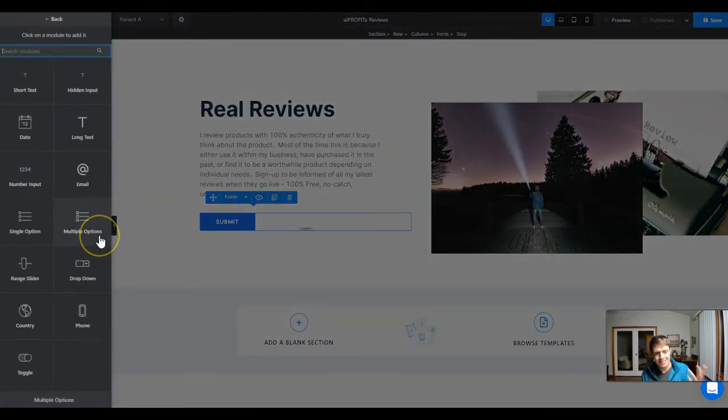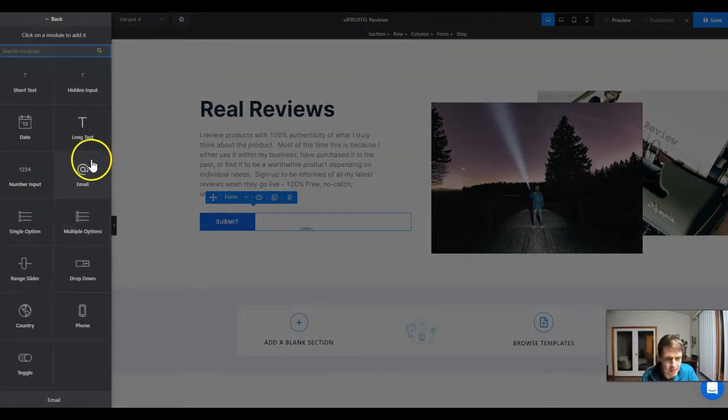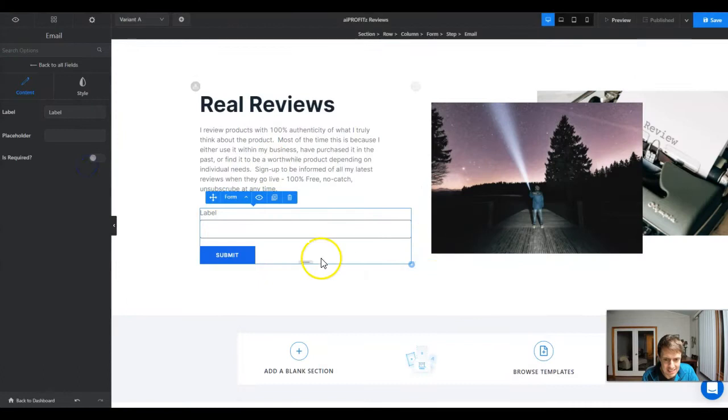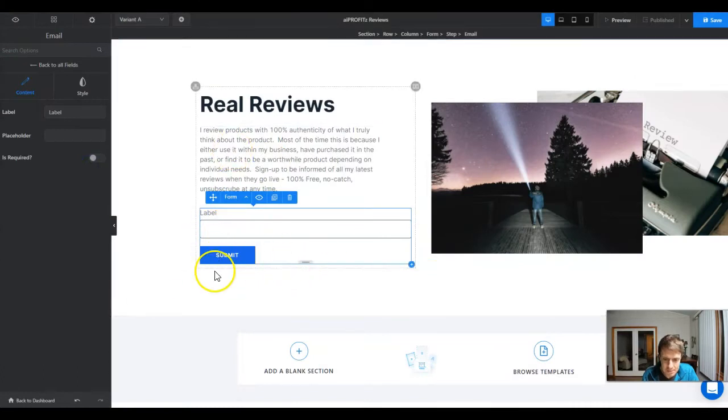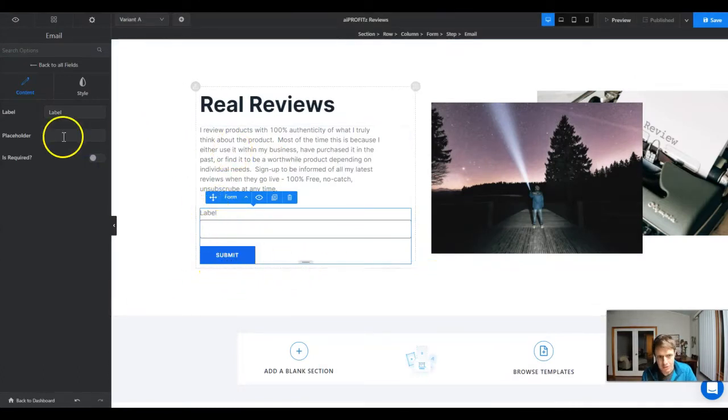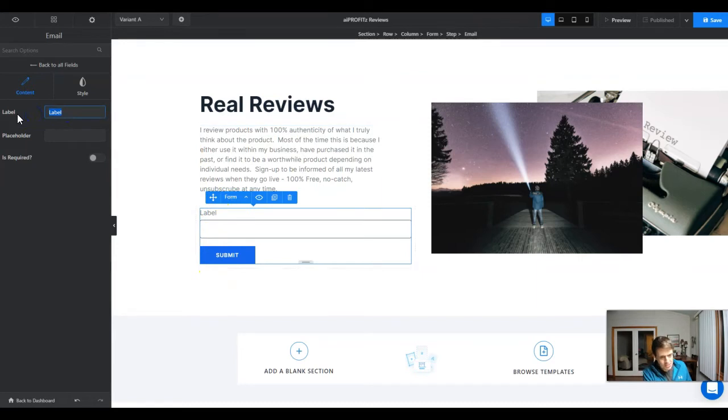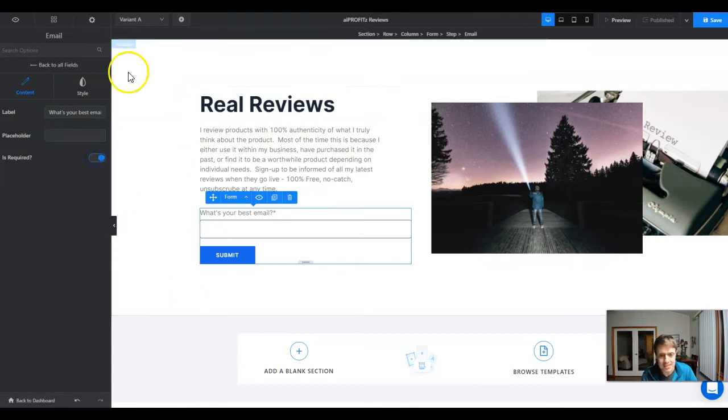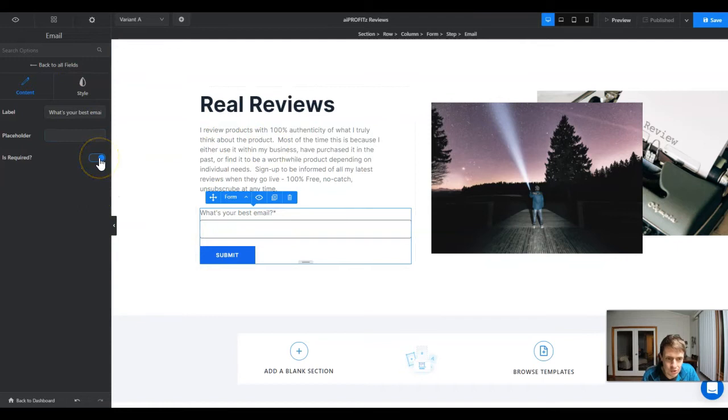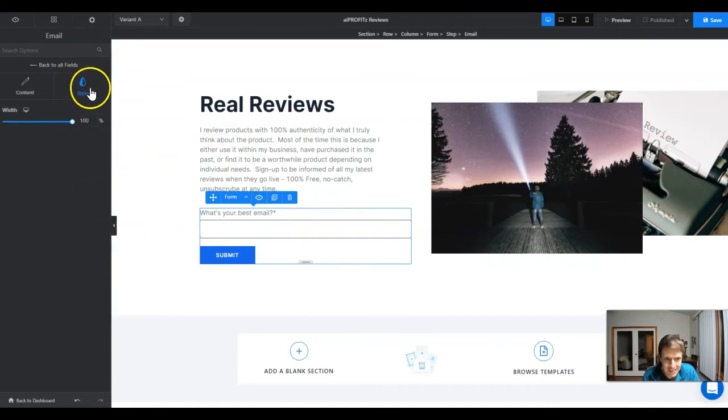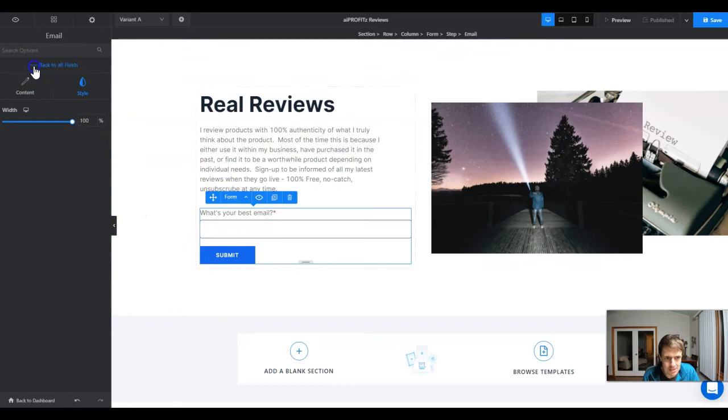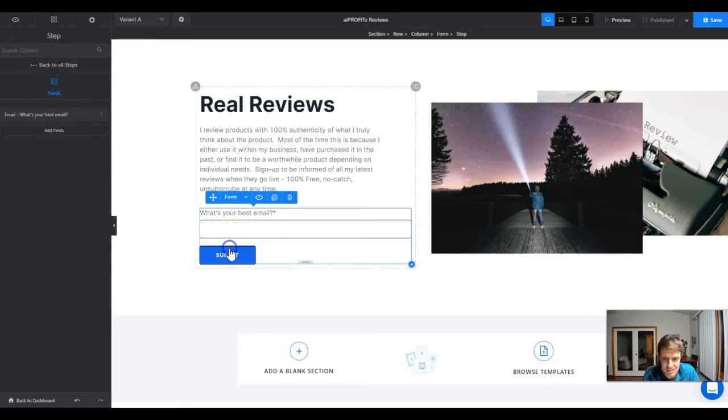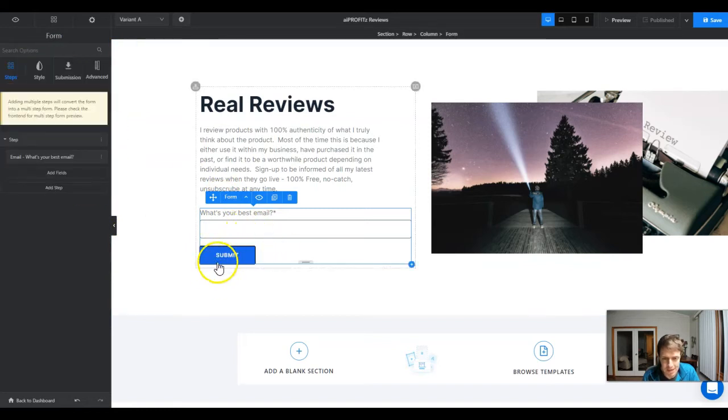We're going to click add field and then under the fields button we're going to select email. Now we have our submit button and our email. We need to give it a label - we can say "What's your best email?" We don't need placeholder text. We are going to make this required and then we're going to jump over to style.